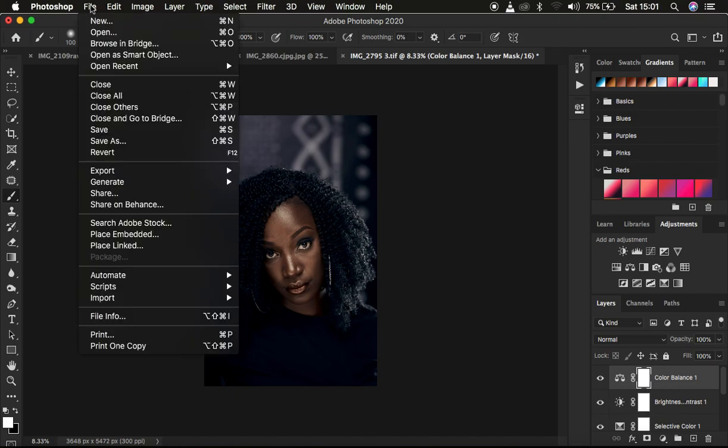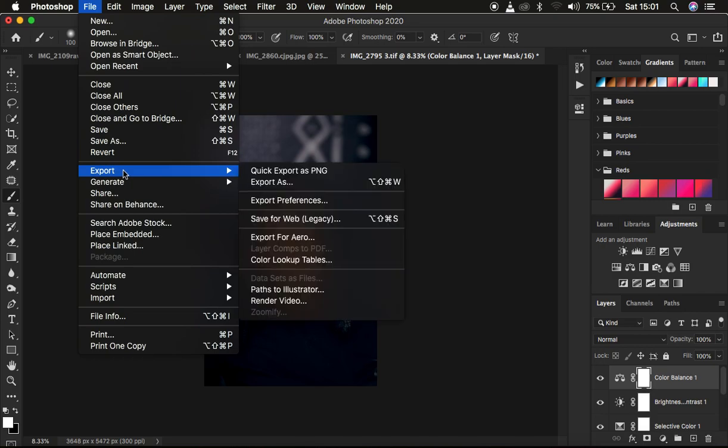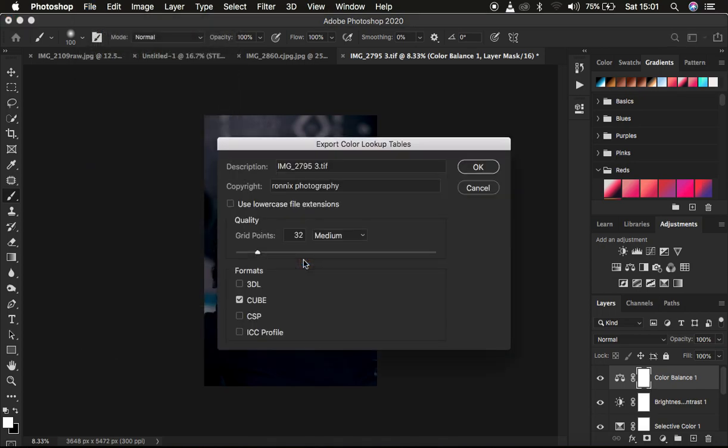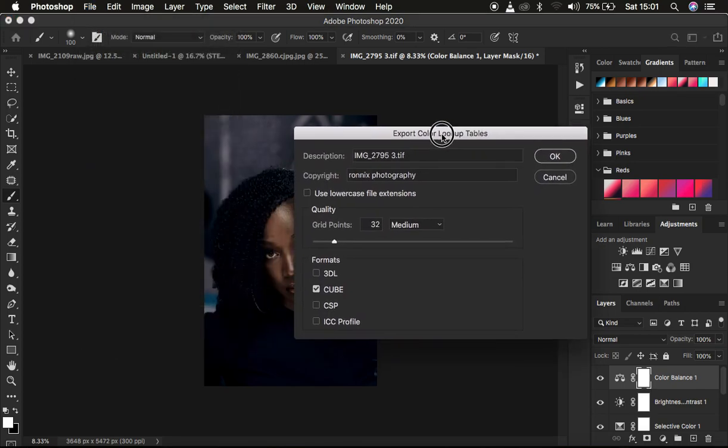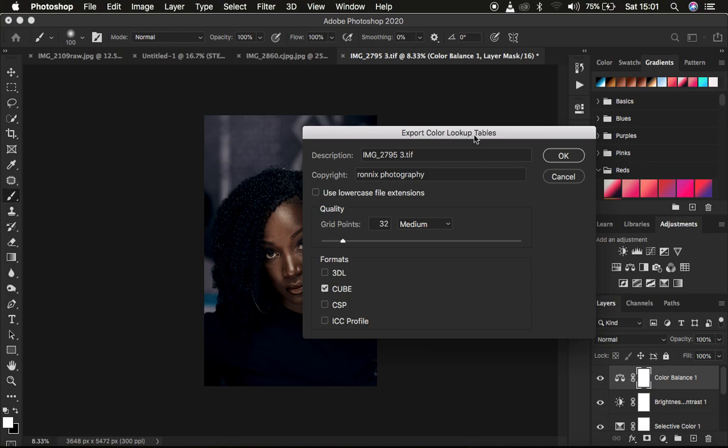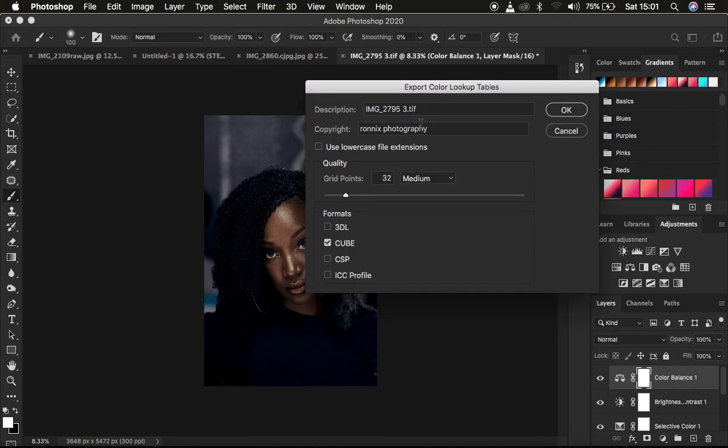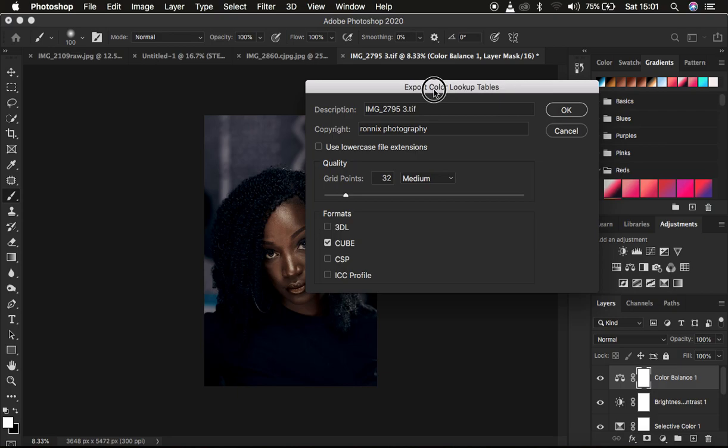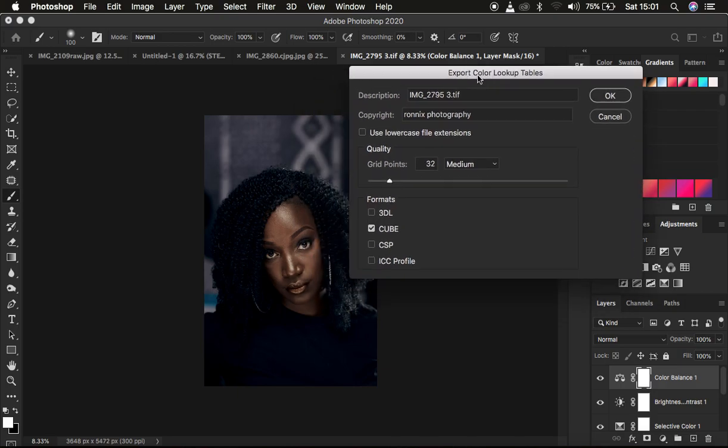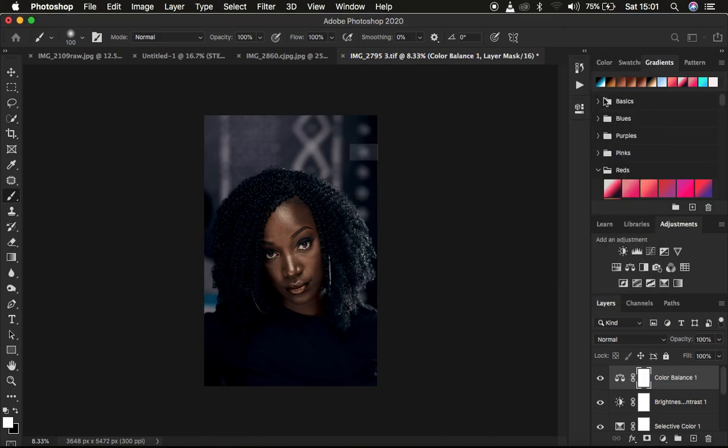What you have to do with these out of the group and they are not grouped, just come right here to file. Come to file and you come to export and you come to color lookup tables. When you come to color lookup tables, remember that is a short form for lookup tables. With this you can come and add copyright information and always make sure that the grid point is 32 and it is set to medium and make sure you save it as a cube.